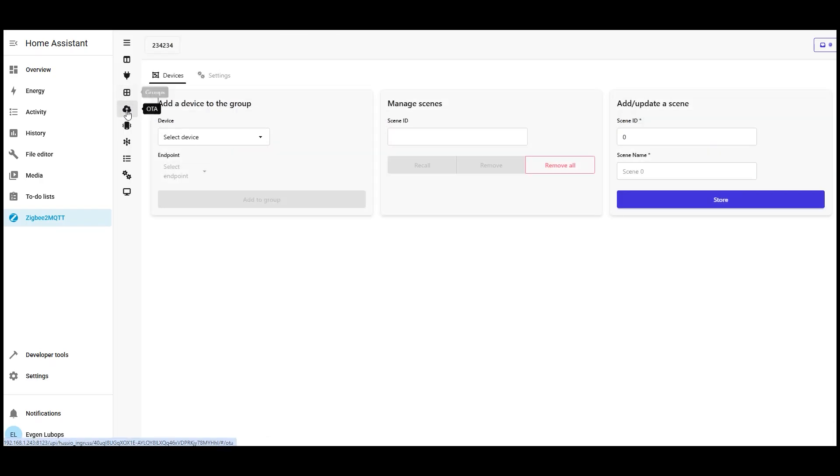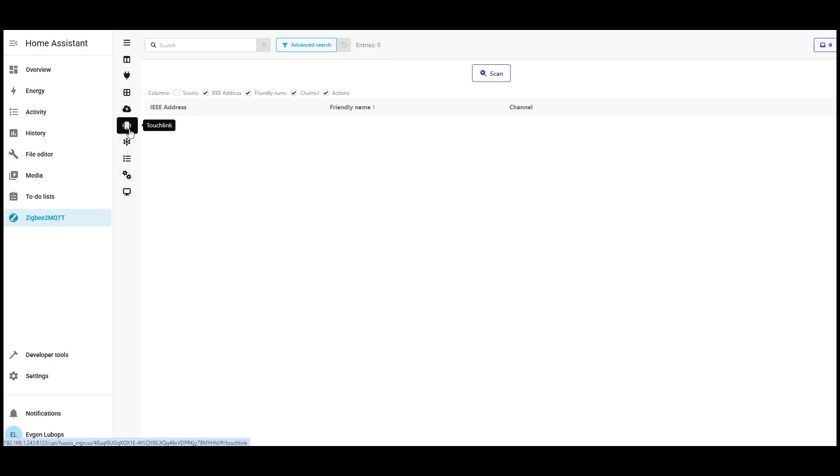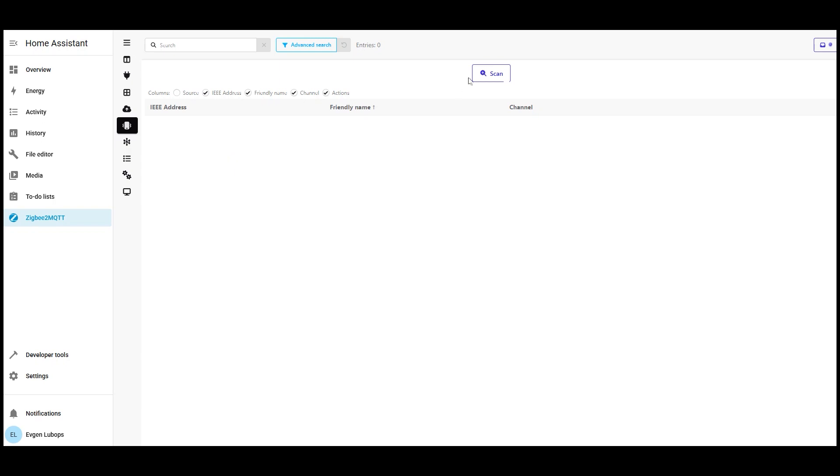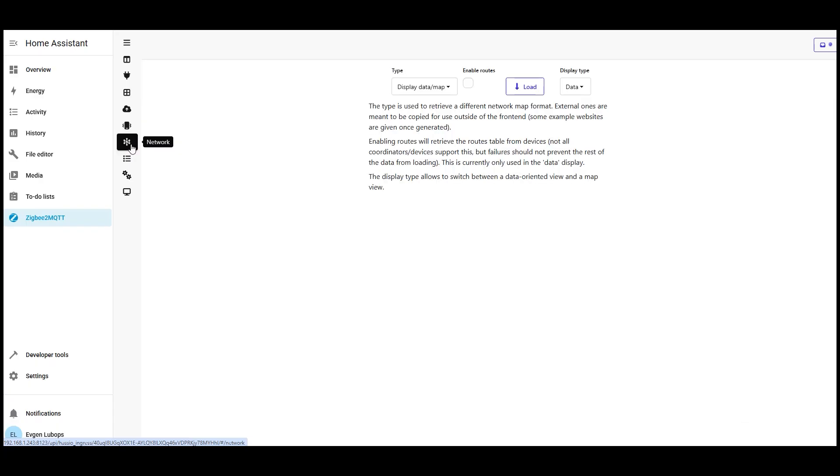Some devices support OTA firmware updates. There's a corresponding OTA menu item for that. Next item touch link. Zigbee 2 MQTT supports the touch link function. It allows Zigbee devices that are physically near each other to connect directly, even if they are not yet in your network. Simply put, if you have, for example, a lamp and a remote that are close together, you can use touch link to perform a quick pairing or reset. But it's important to know not all devices support touch link, and it requires a coordinator with specific firmware. After we add several devices, the interface will show the Zigbee network map of visual display of all connected devices and their links, routers, end devices, and the coordinator.